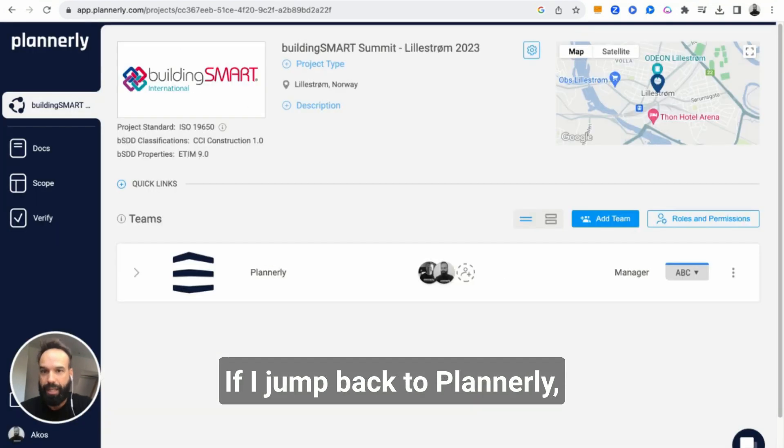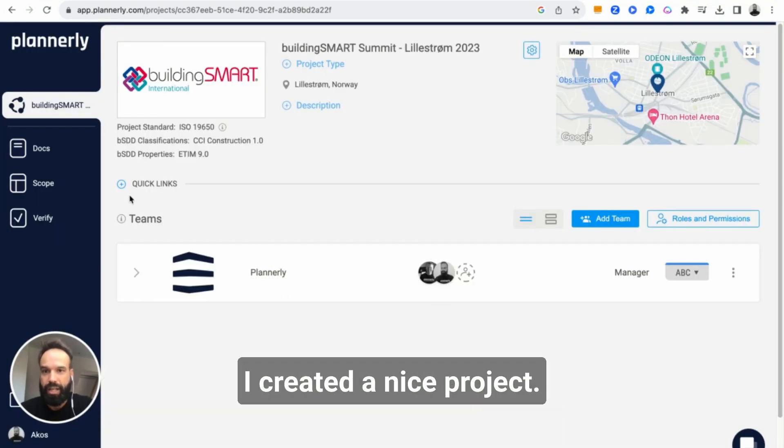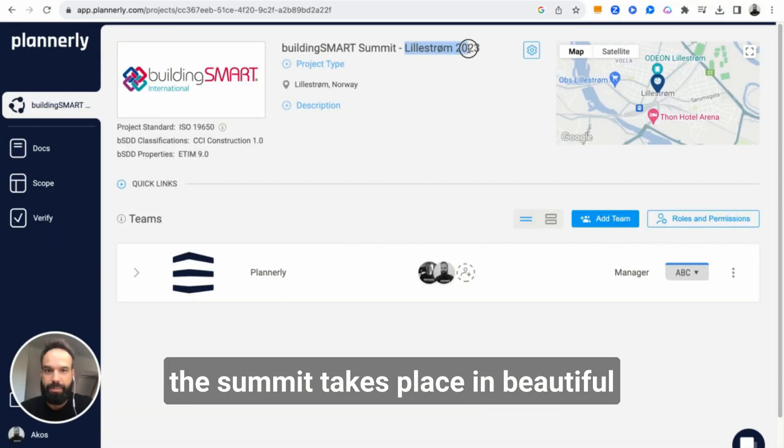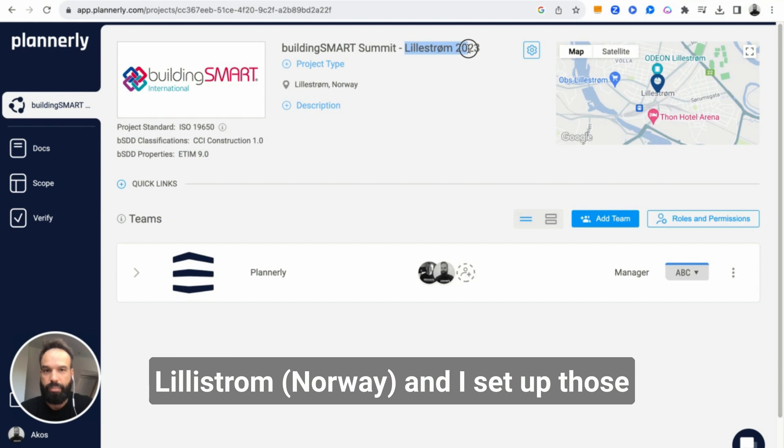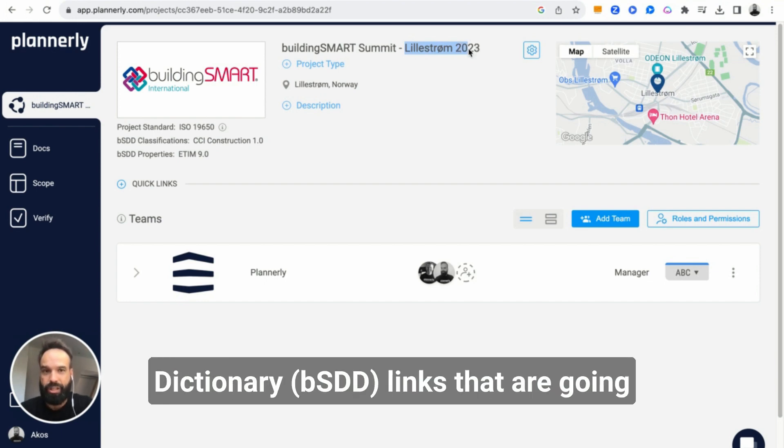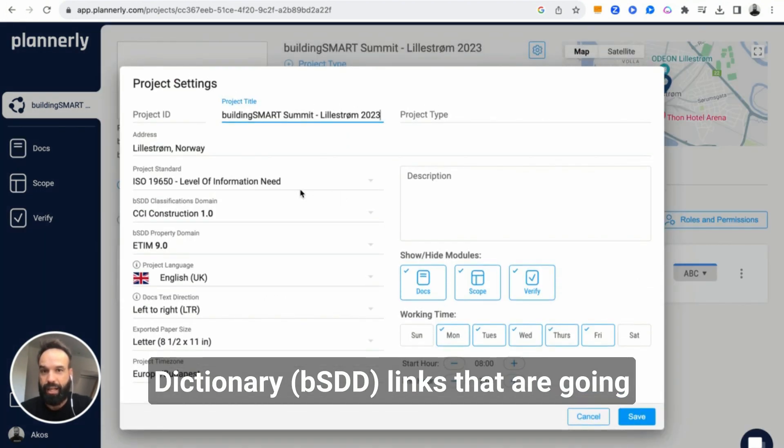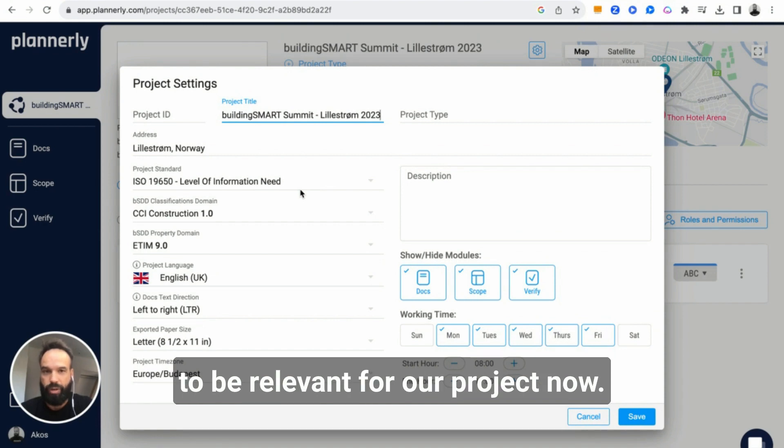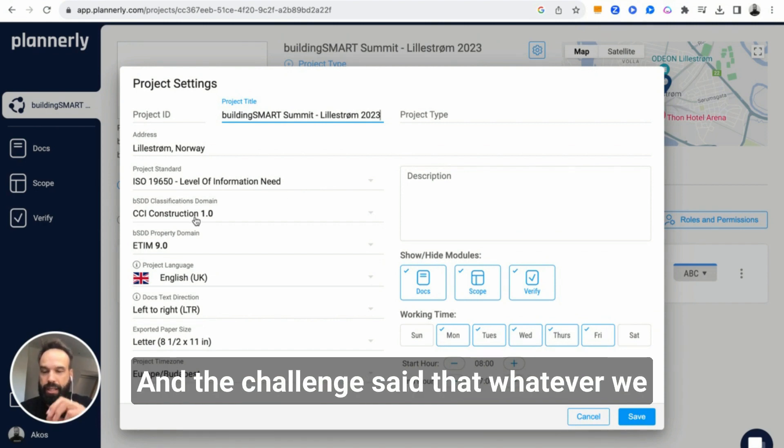If I jump back to Plannerly, I created a nice project. The summit takes place in beautiful Lillestrom and I set up those Building Smart links, Building Smart Data Dictionary links that are going to be relevant for our project now.